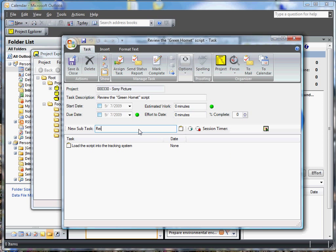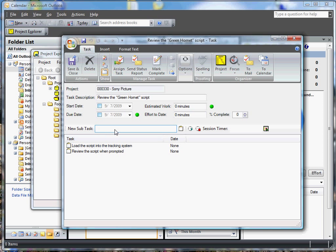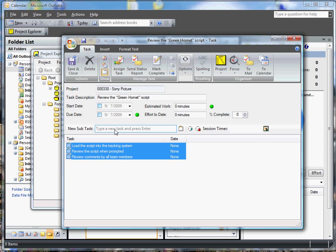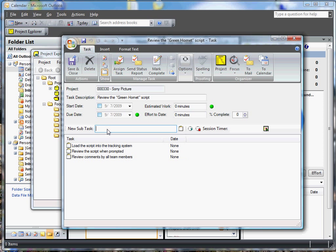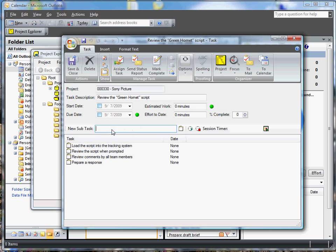Next one, review the script when prompted by the tracking system. Then what we should do is review comments by all team members. We should probably prepare a response.